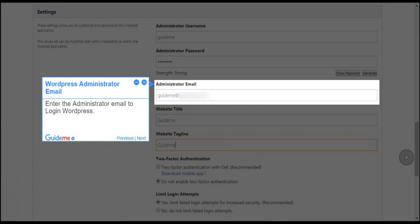Step 8: WordPress Administrator Email. Enter the administrator email to login to WordPress.